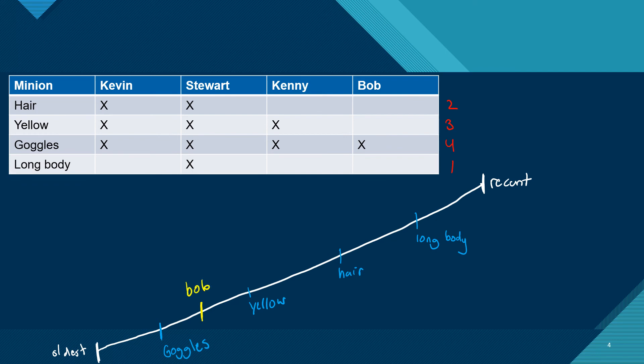We'll do the same thing for the other one. Let's move on to Kenny. Kenny has an X by the yellow and by the goggles. So we can move him past the goggles and past the yellow. We can't move him past the hair because he doesn't have hair. So we put him here instead.